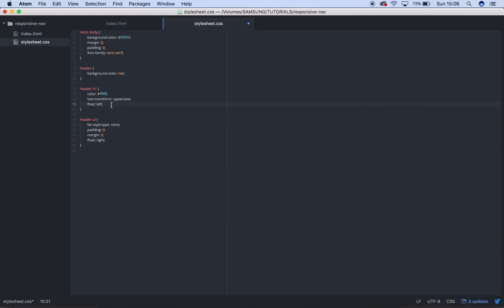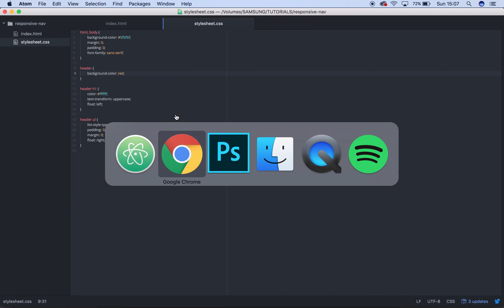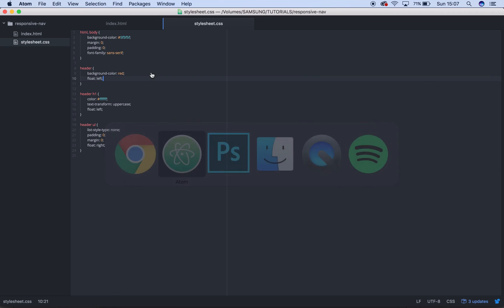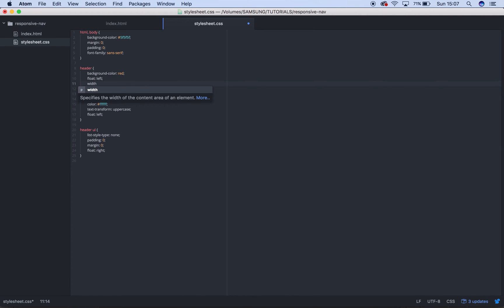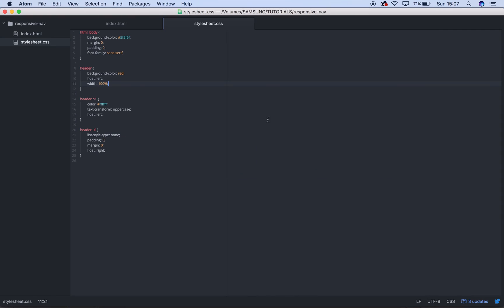And if you float an object, its container has to also float, otherwise it will disappear. So if we refresh that now, the logo is on the left, the text is on the right, but the header has disappeared. So, we'll add a float left to that. So, obviously that's not right. We need to add a width to that as well, of 100%. Float pulls it down to whatever contents inside it, pulls it to that. So now we've added a width, the header will span across the whole width of the screen. Logo's on the left, text on the right, the header goes all the way across. And it's perfect.